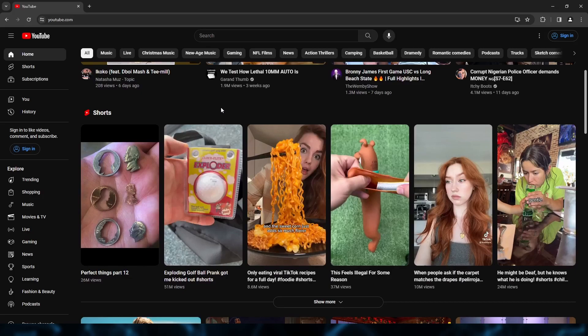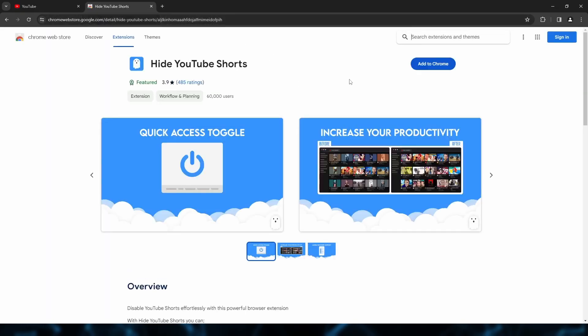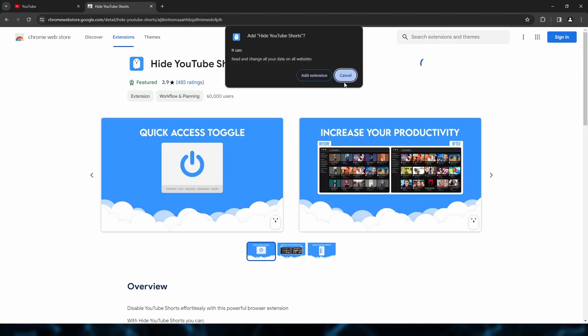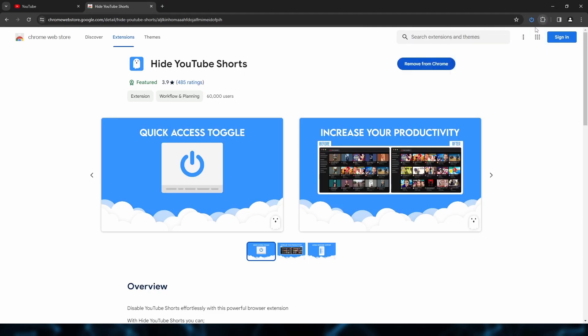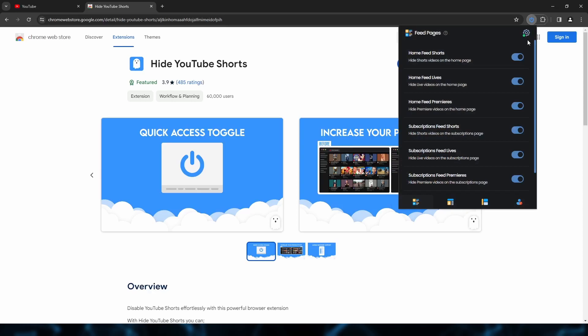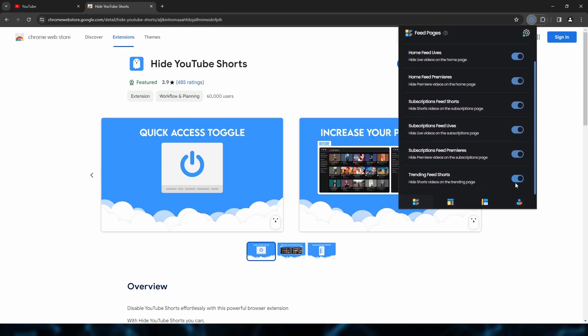On desktop, it's very easy. You simply install a browser plugin such as Hide YouTube Shorts for Chrome. Click the link in the description. Click Add to Chrome, then Add Extension. Pin it to the taskbar. Make sure all the toggles are enabled.